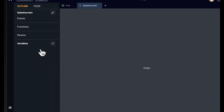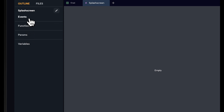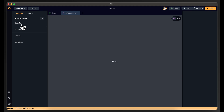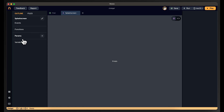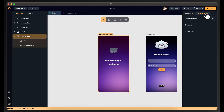On the left side it's empty because it's a new screen — there are no variables, no parameters, no functions, and no events. Events are added when you add something like a button, which comes with its own event. Functions you create yourself, and the parameters and variables are ones you can create here.